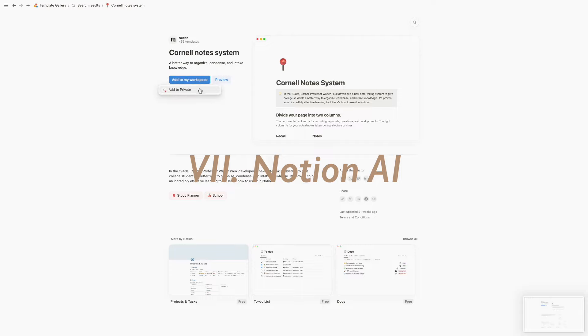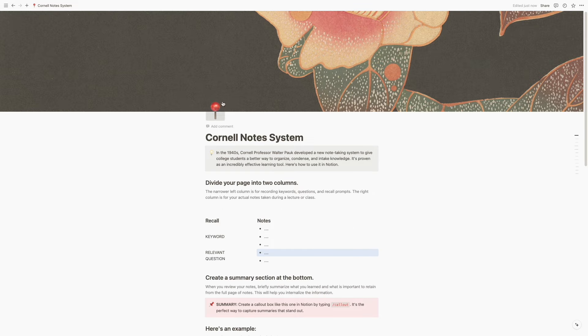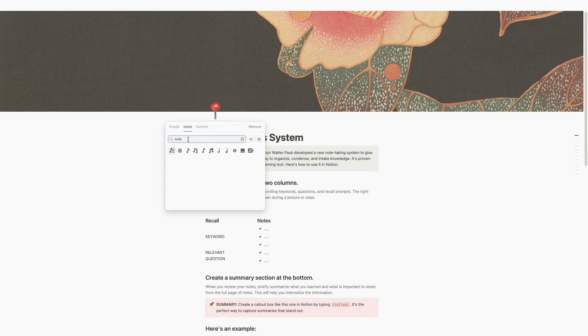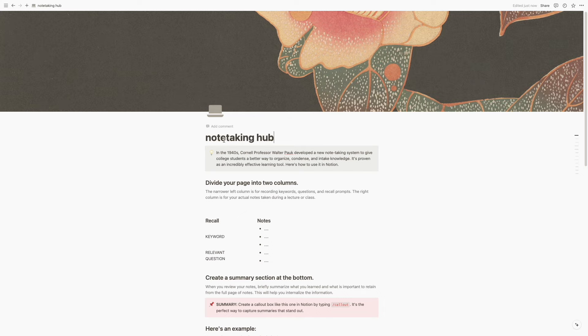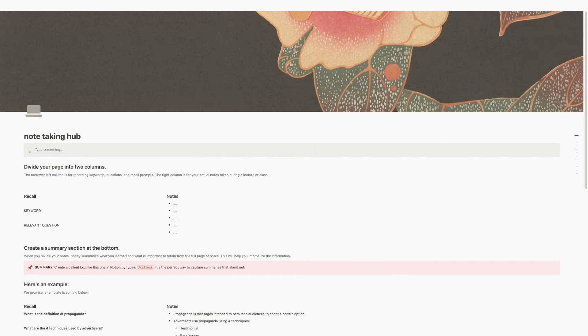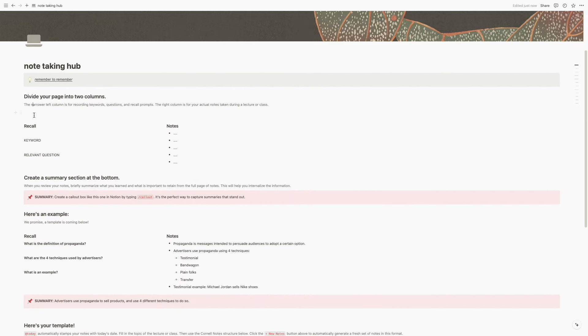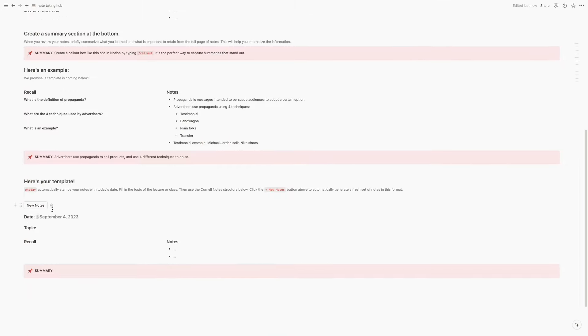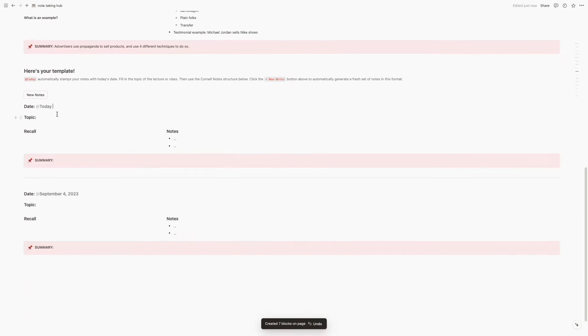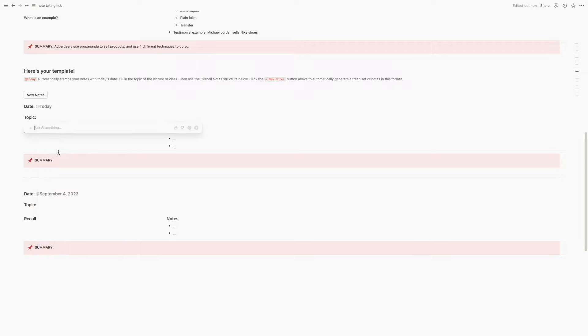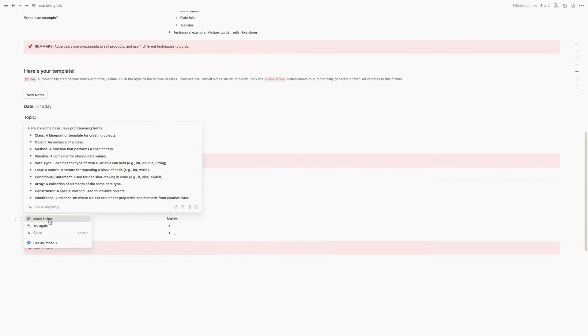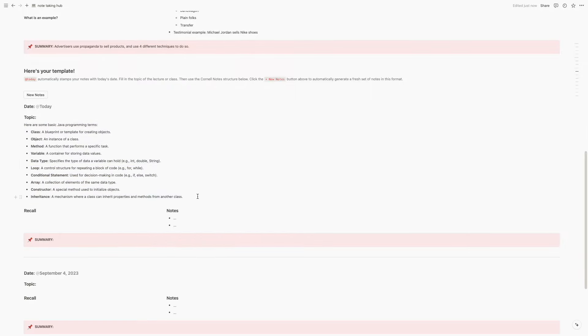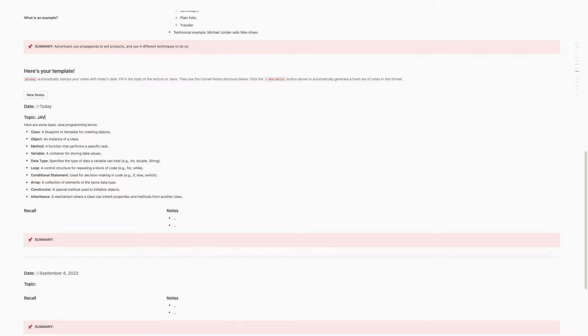If you guys didn't already know, Notion isn't just a productivity tool that helps us organize and keep track of our tasks, but it is now also AI-powered. Not only can you help build your own homepage from scratch with Notion AI, but it can also be your personal study assistant. Here you can see me making use of Notion's own Cornell Notes template, and I'll be making use of Notion AI to help me write my own notes for Java Basics programming.